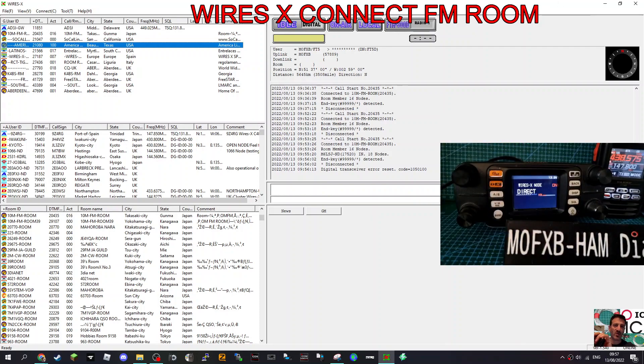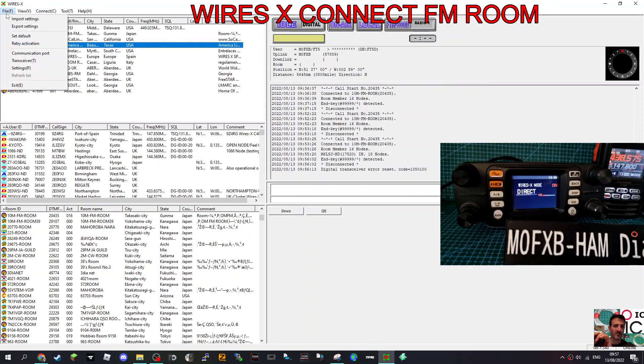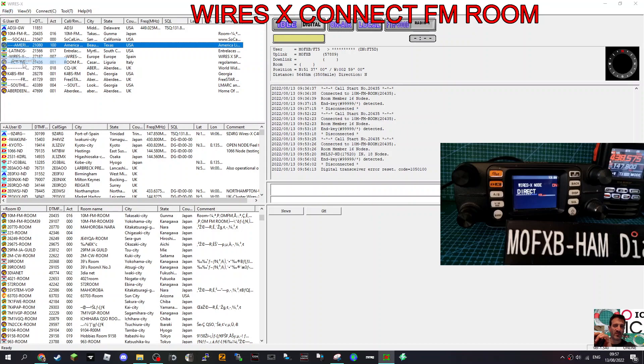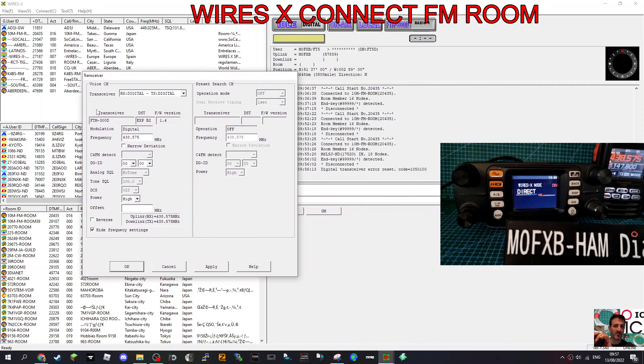So all you do now is, we're on the screen, it should say ready here at the bottom. Now, to set the frequency of your external radio, if you did want to do it that way, just go file transceiver, and then you can set the frequency here. You see? There.